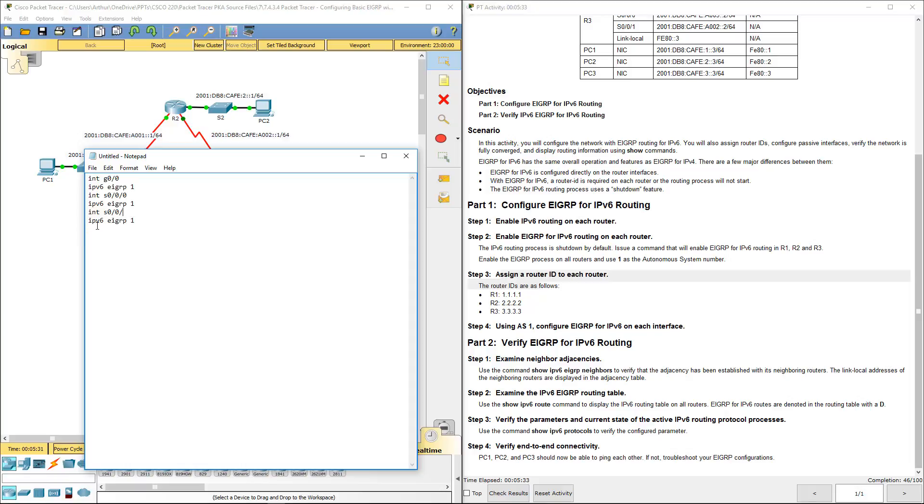Same thing. We have our gig 0/0, our serial 0/0/0 and our serial 0/0/1.